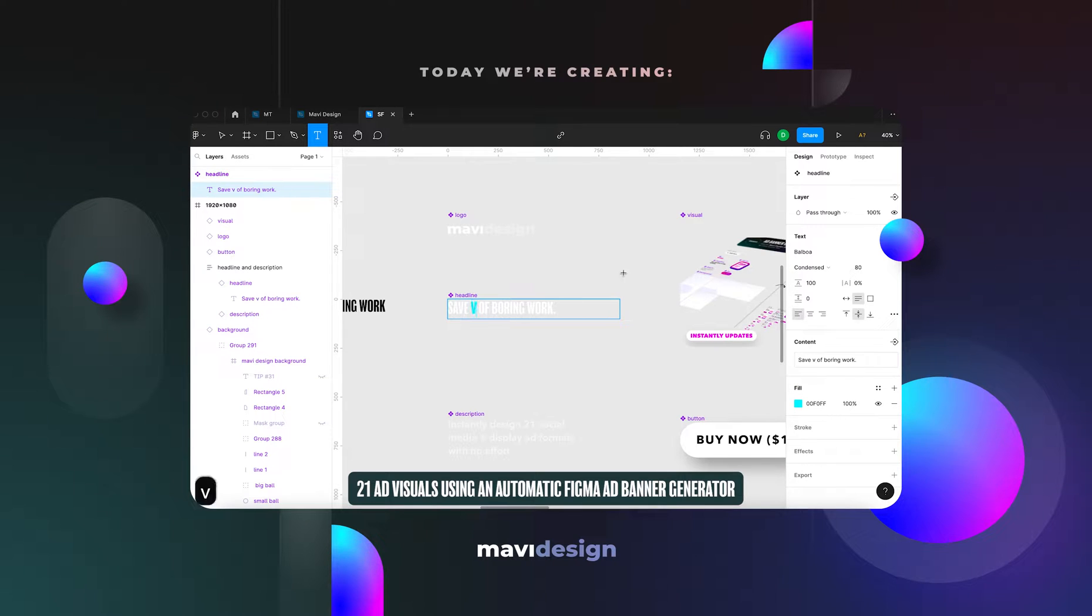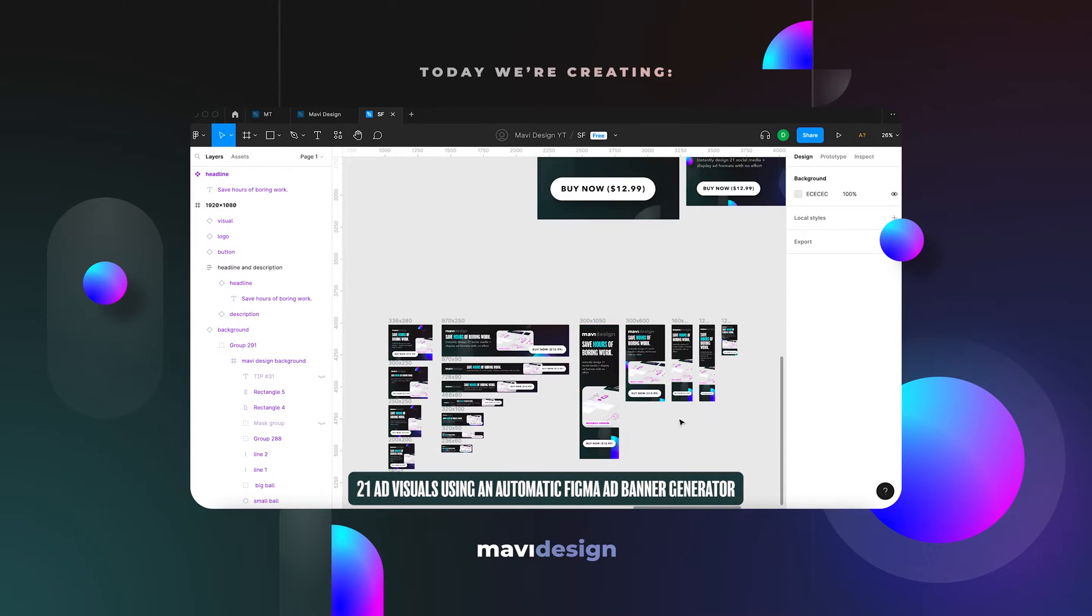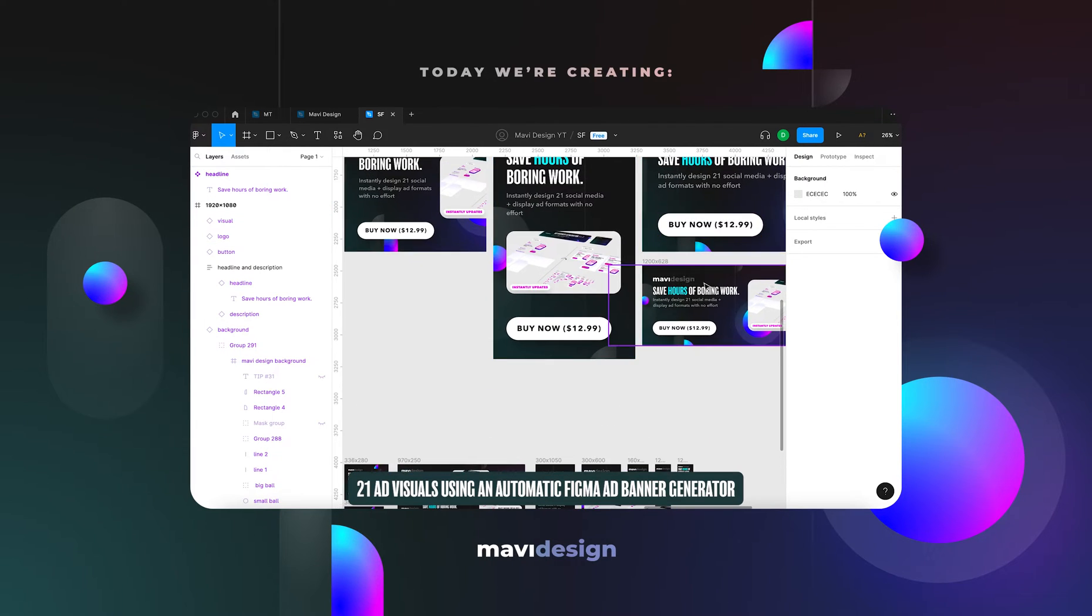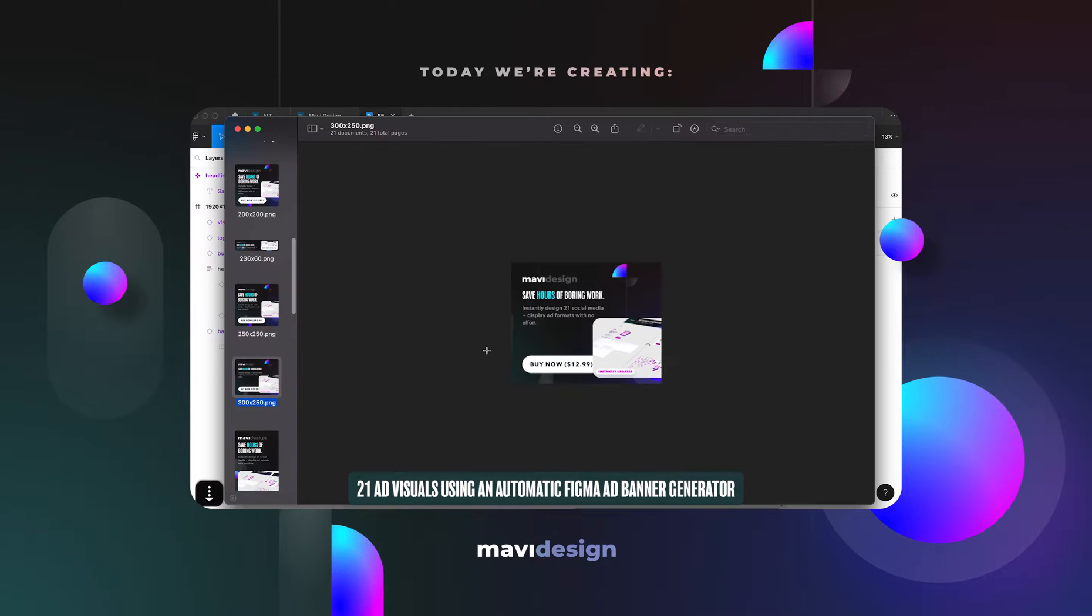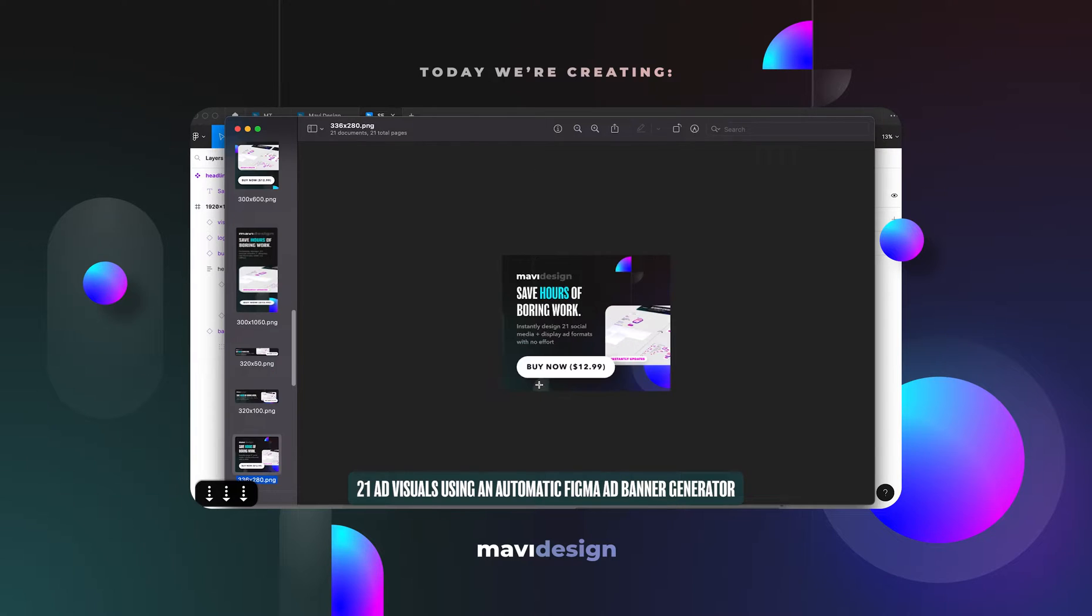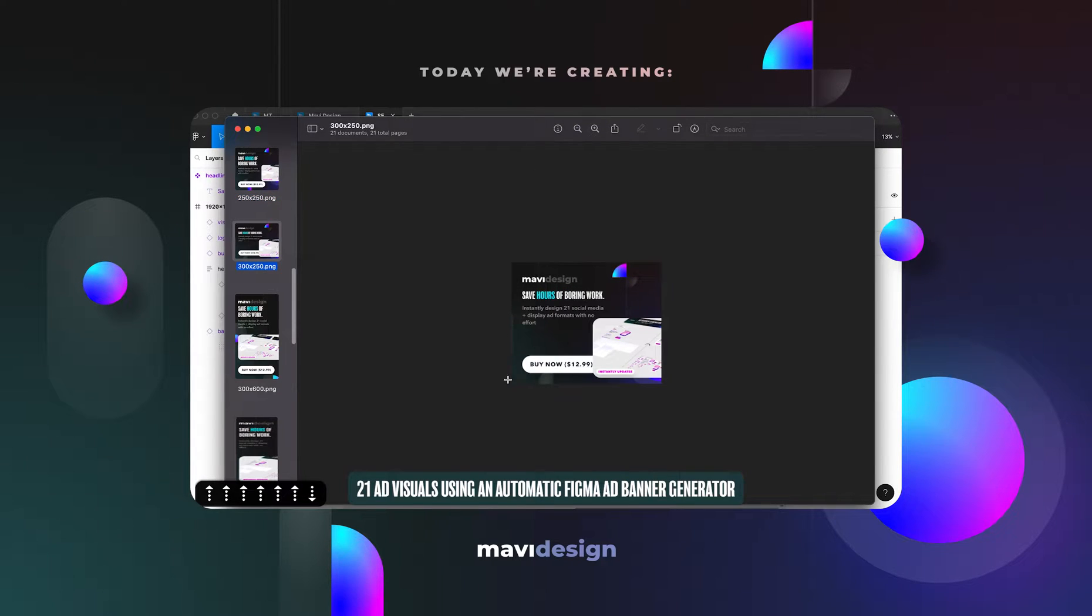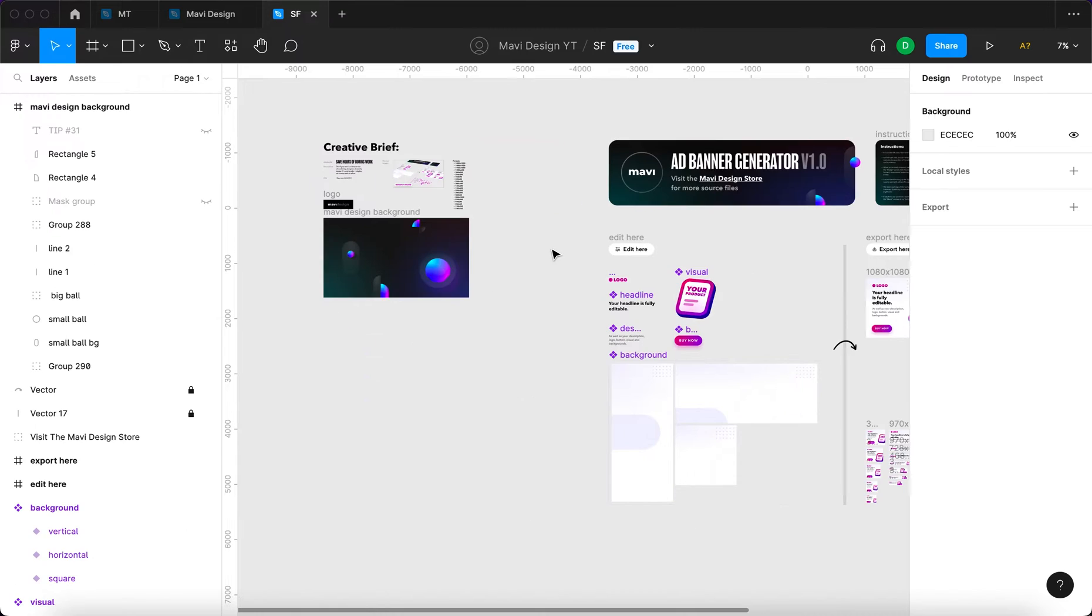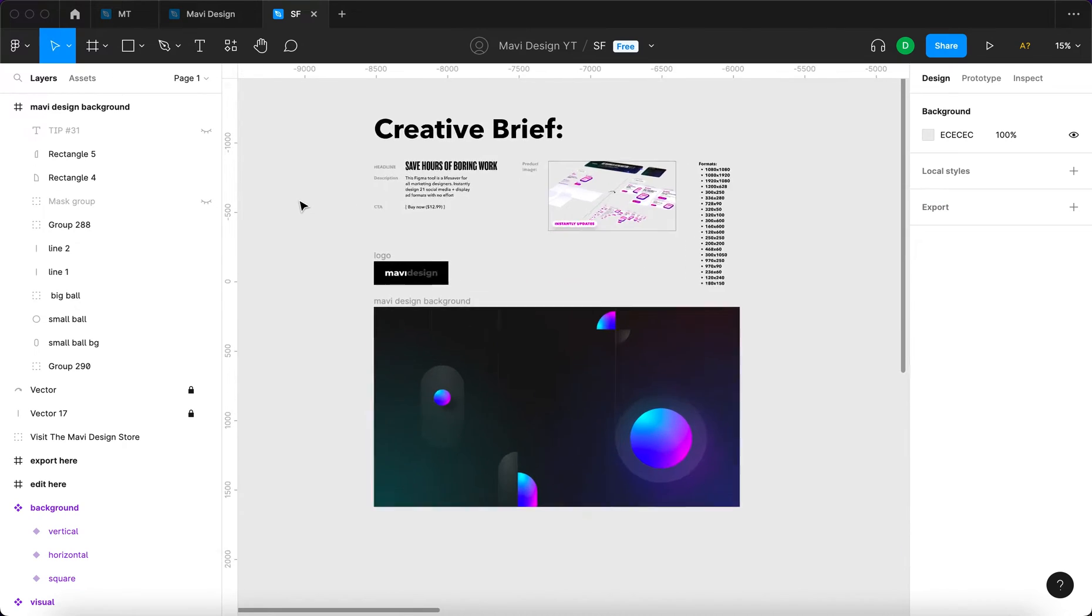In today's video we're going to dive into marketing design and specifically creating multiple banners and formats for social media and display ads. We'll be using a Figma tool that I have created that helps you generate all these formats instantly, saving you tons of time every time you use it. If you'd like to learn more about this tool, check the videos in the description. Now let's take a look at what we have here.